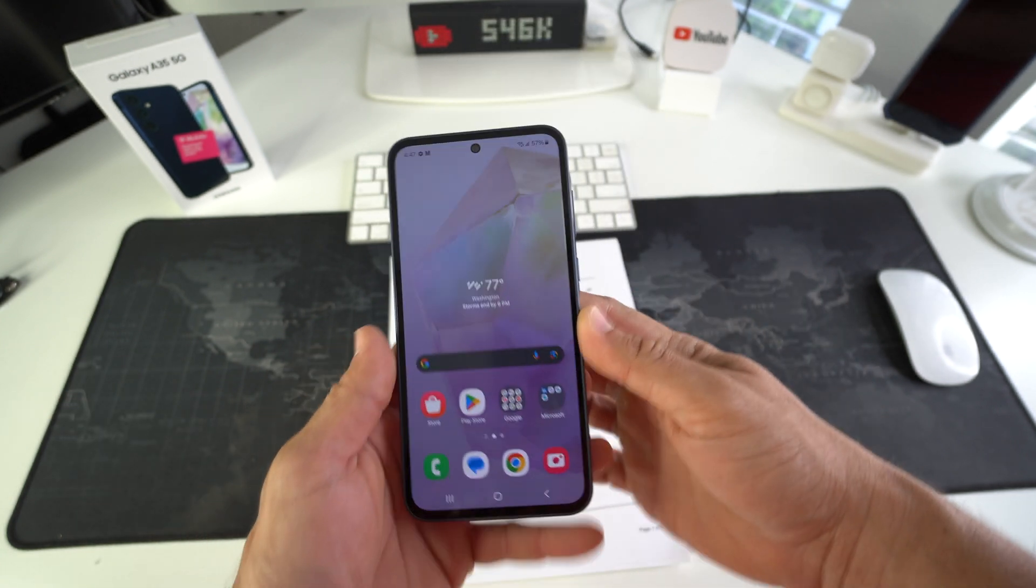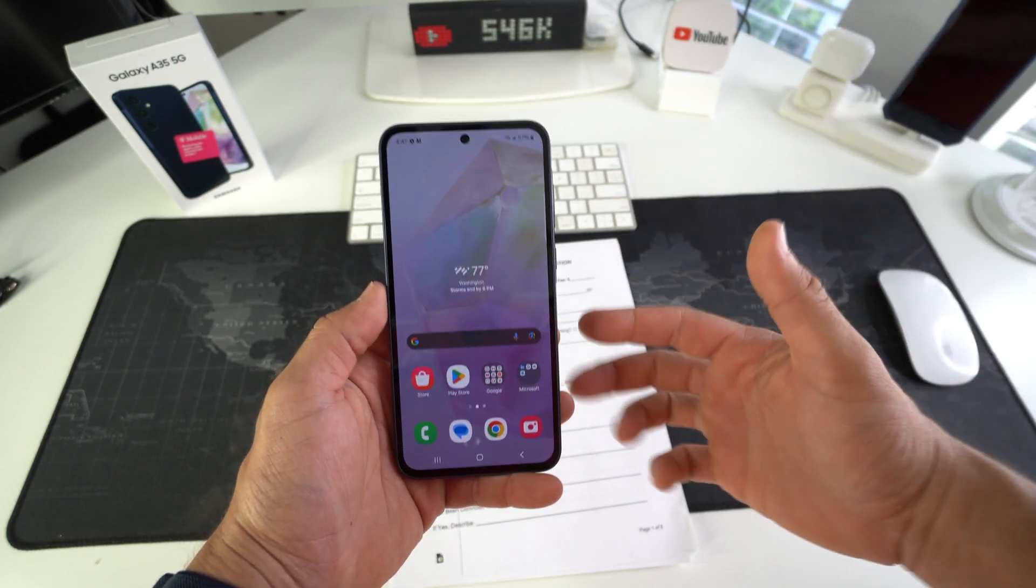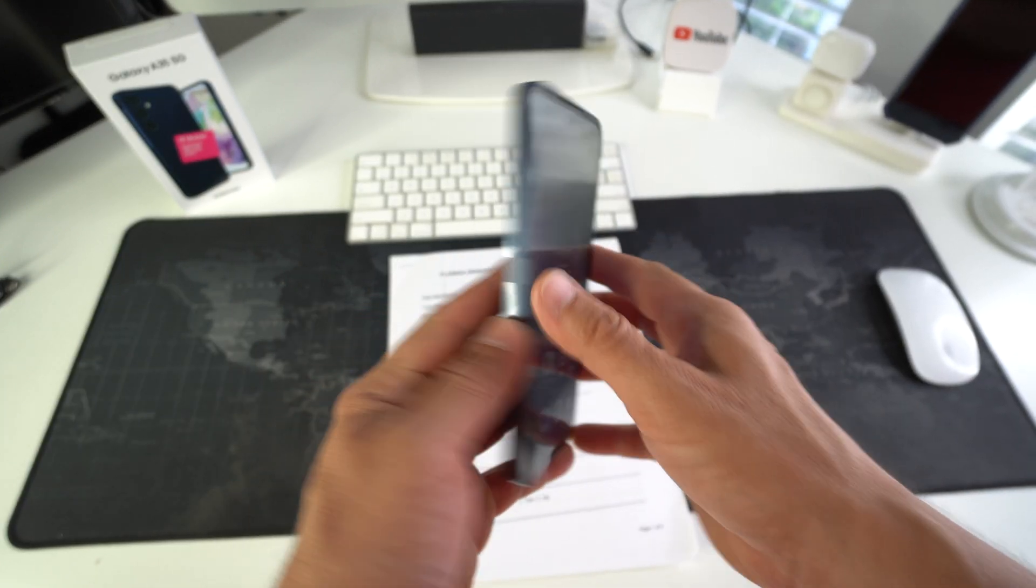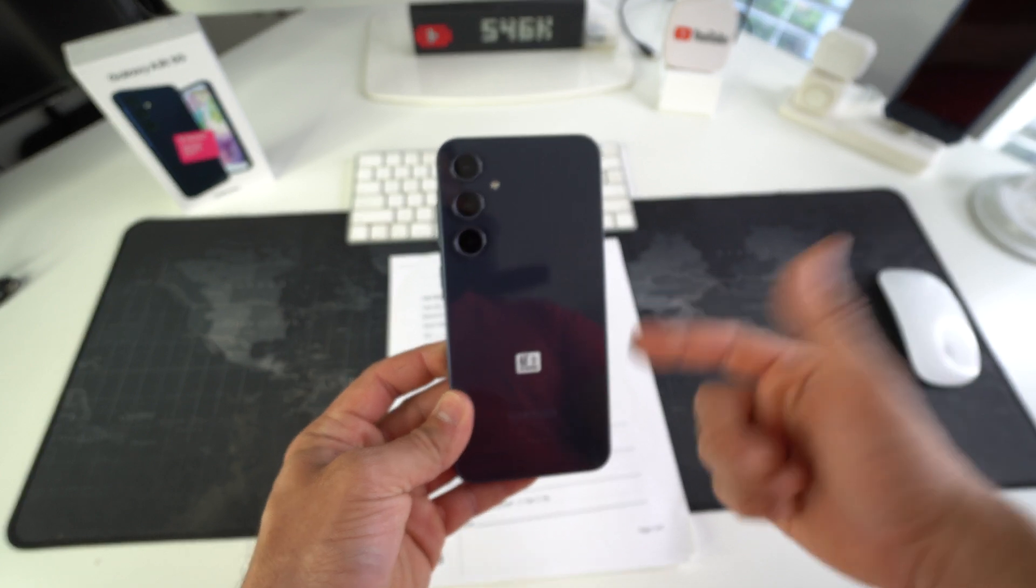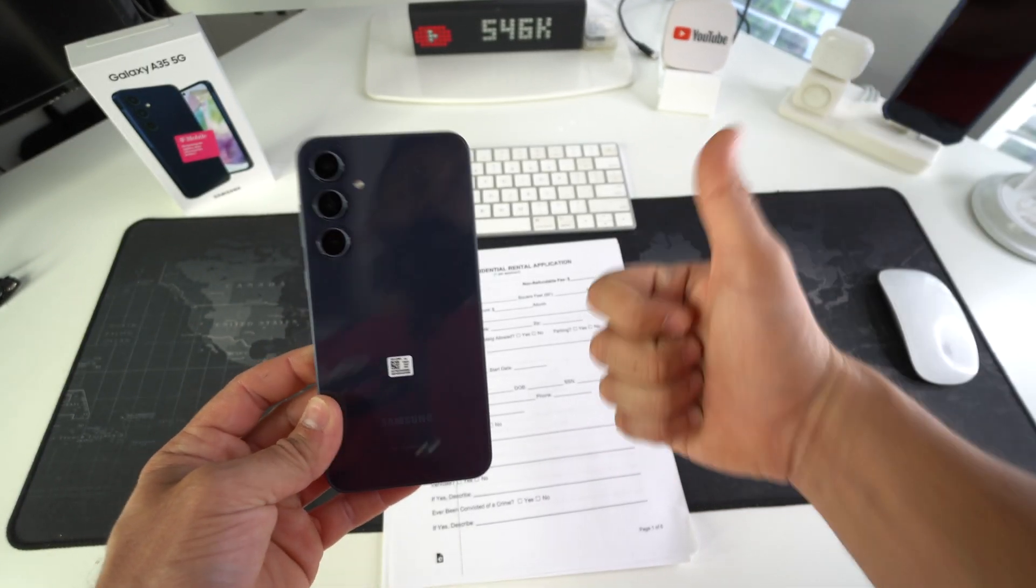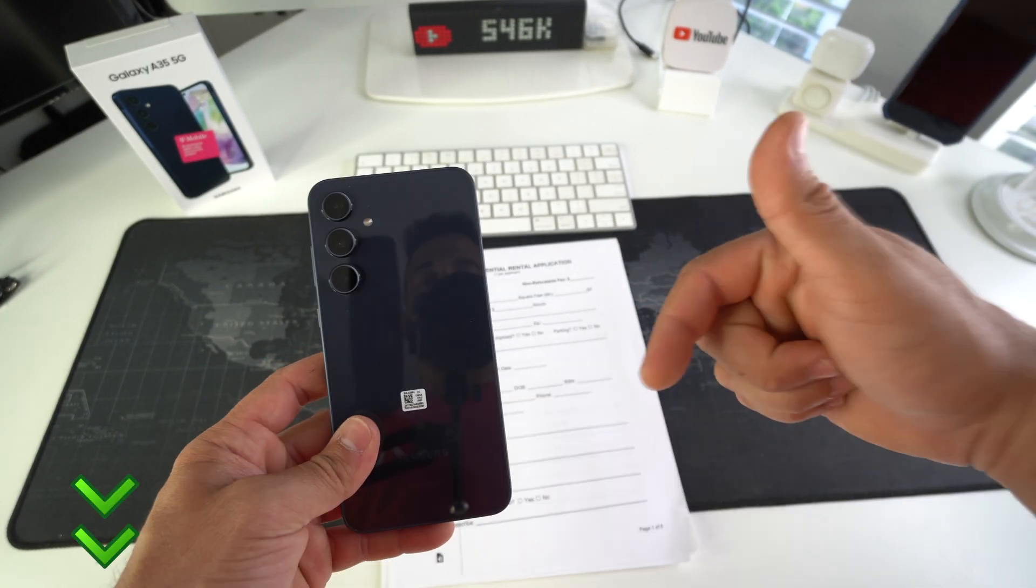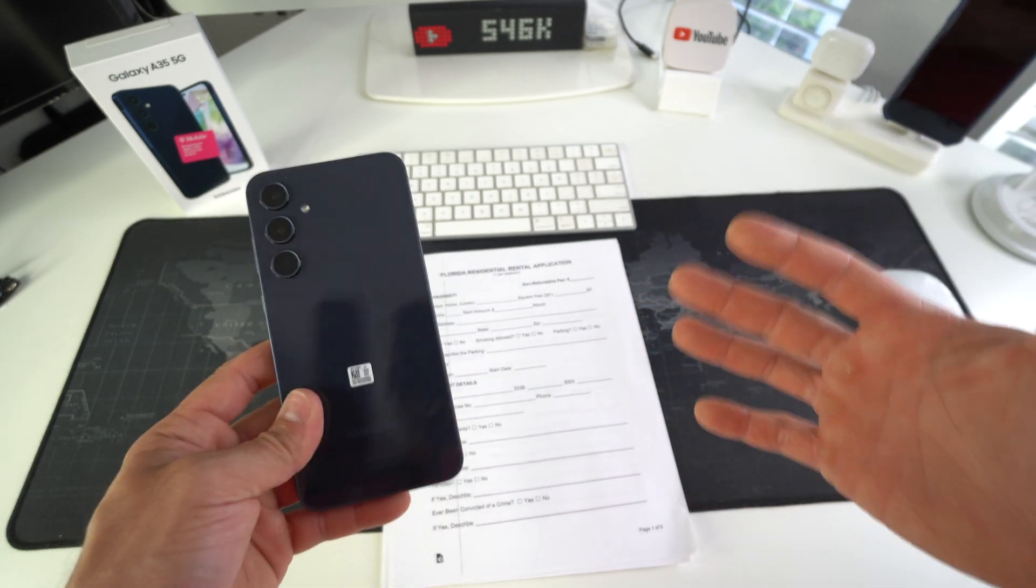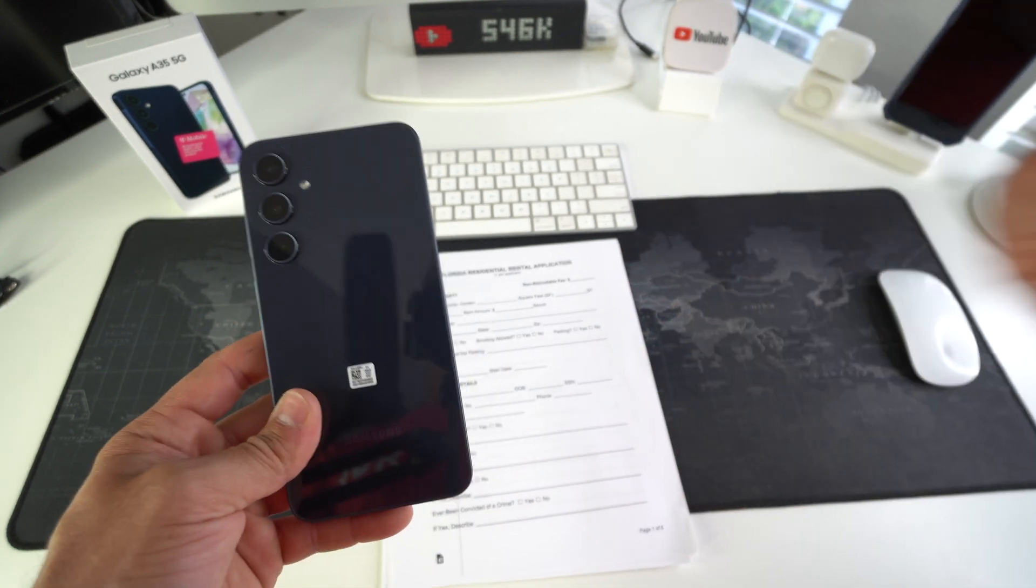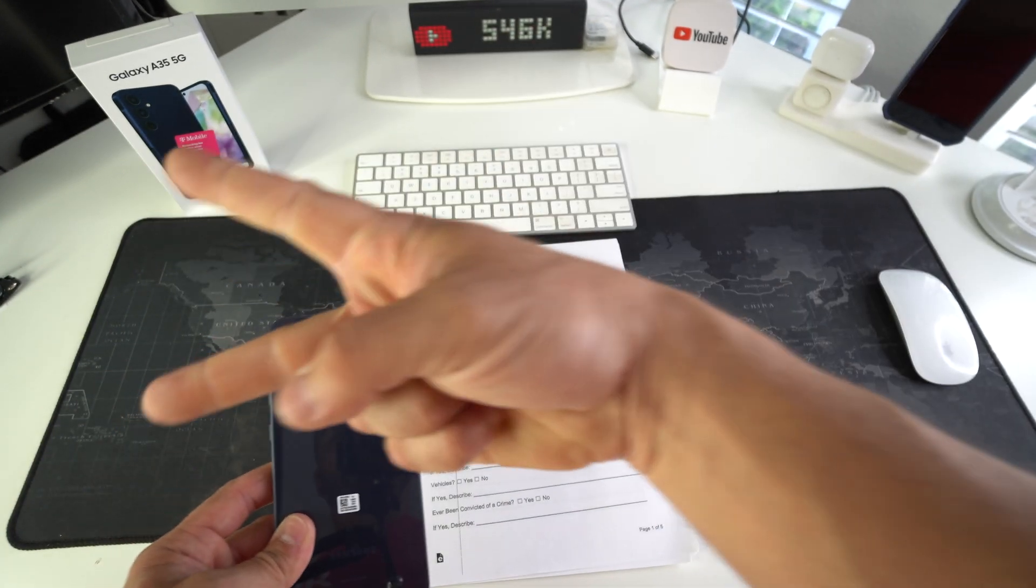All right, everyone. So yeah, that is how you easily and professionally scan documents on your Samsung Galaxy A35 5G. Go ahead and hit that like button. If you enjoyed the video and you got something out of it, comment down below. Let me know. And that's all for this one. I'll catch you in the next one. As always, peace.